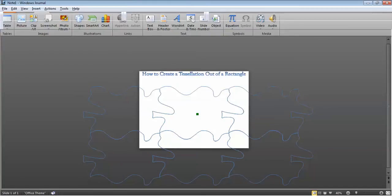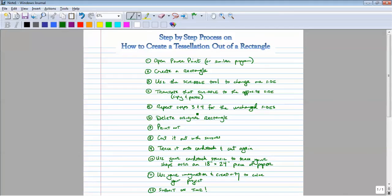Let's take a look at the steps. I'll leave this up here for a few seconds — you should pause this. These are the 12 steps to creating a tessellation out of a rectangle. In our next video we'll do the same process only with a triangle.